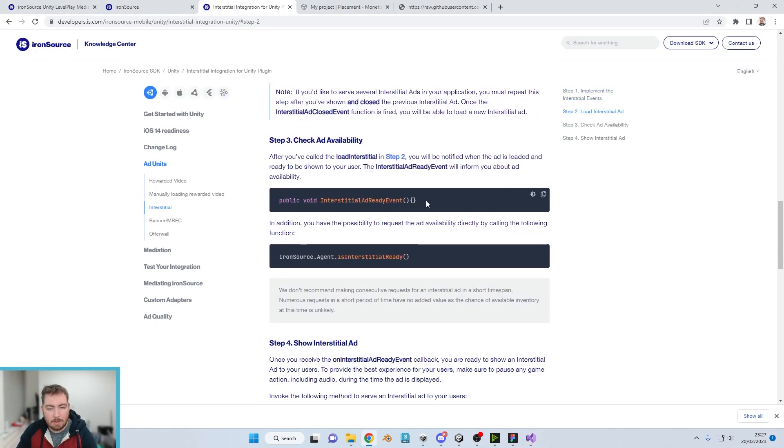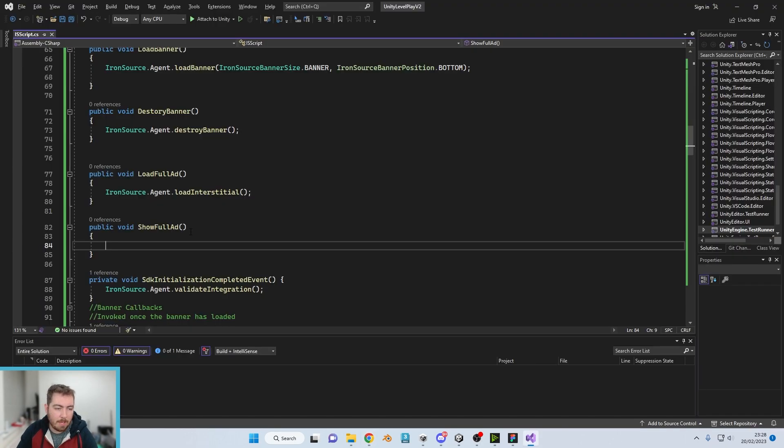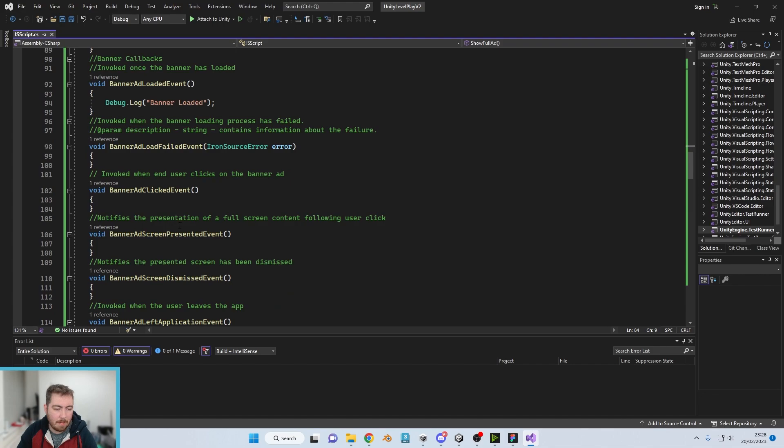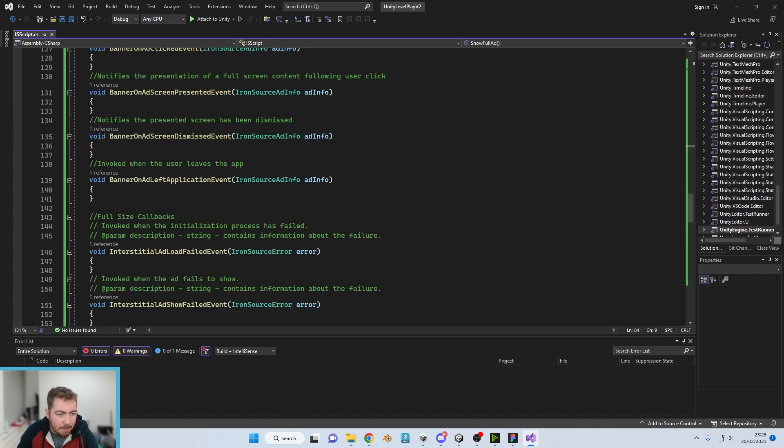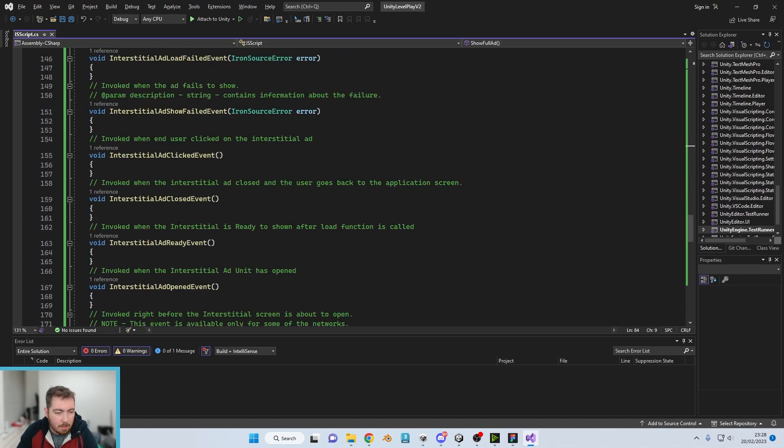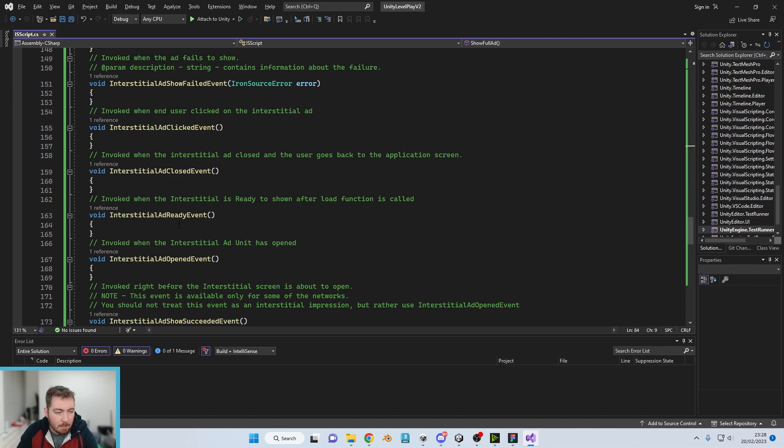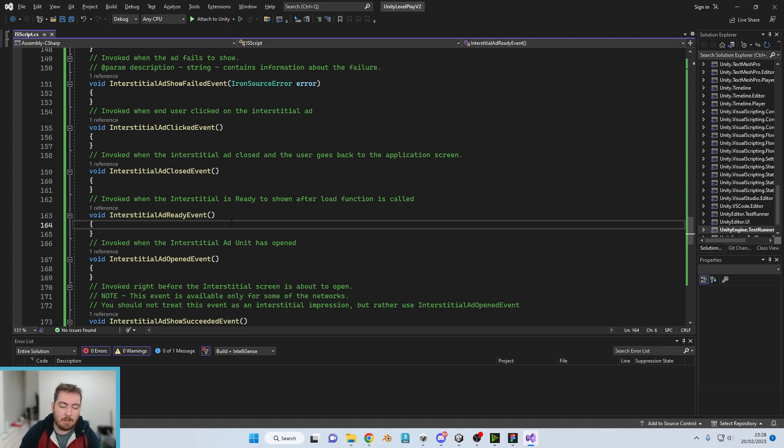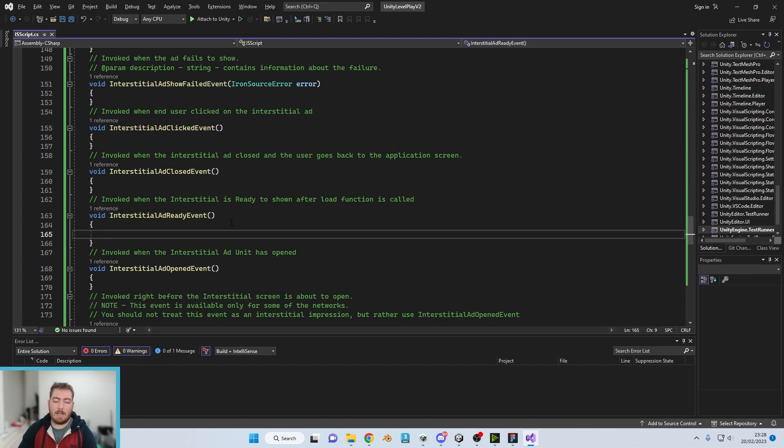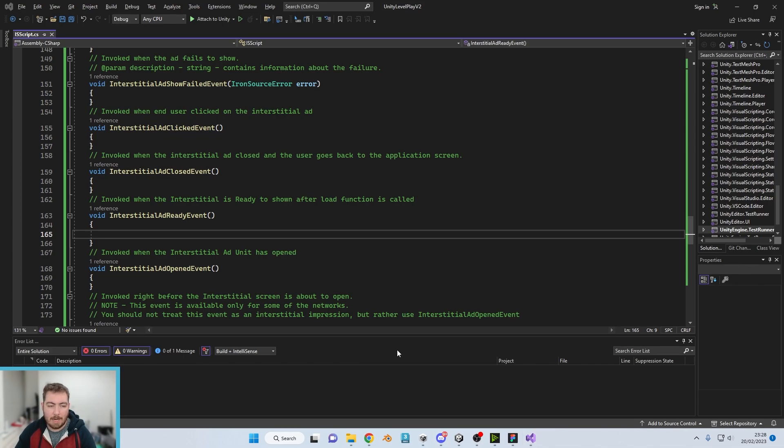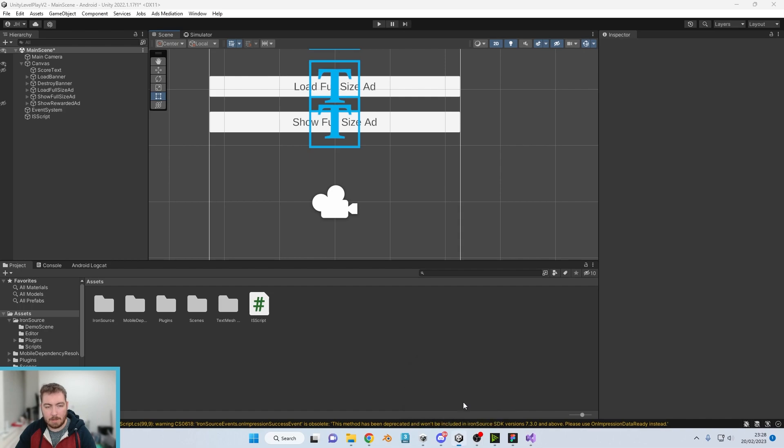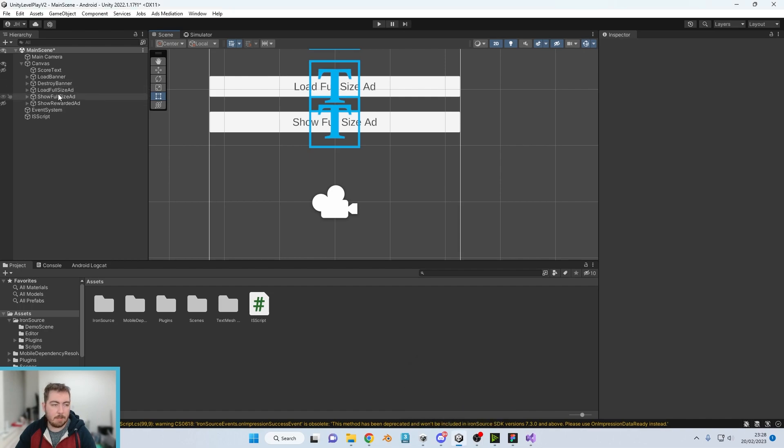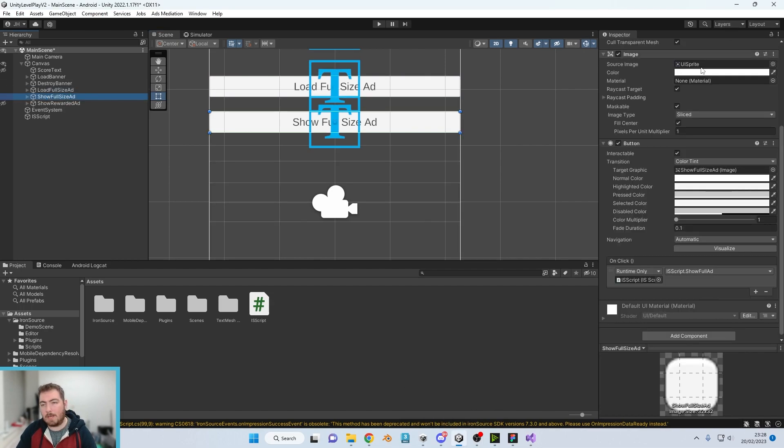So essentially when we click that it's going to load an advert. Now what you can do is you can have an availability, so interstitial ad ready event. We can have that as a callback, which I believe there is already down here. Ad ready event.